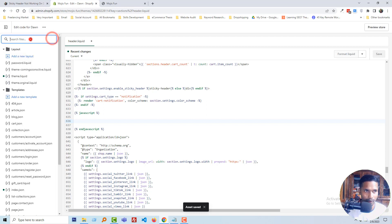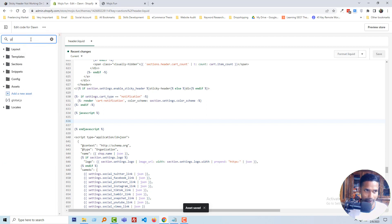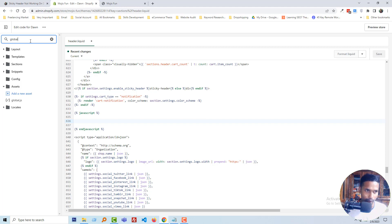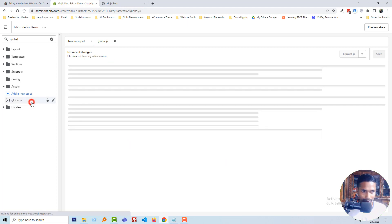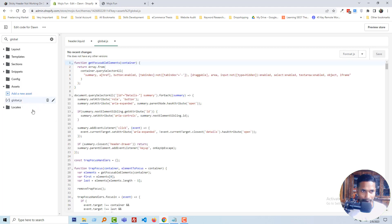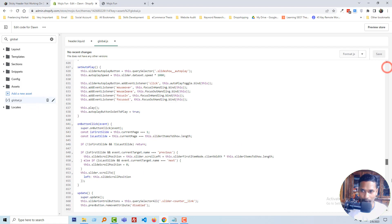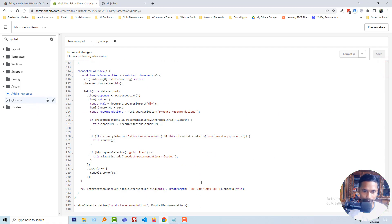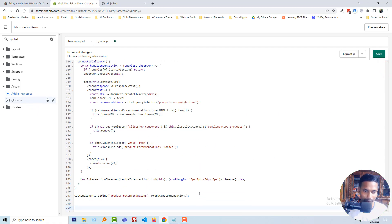Now going to search another file named global.js. Scroll down, go to the bottom, and create some space.